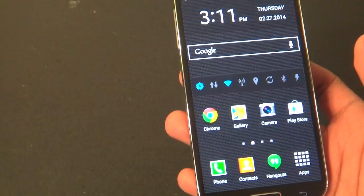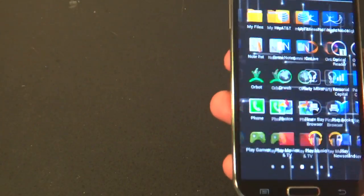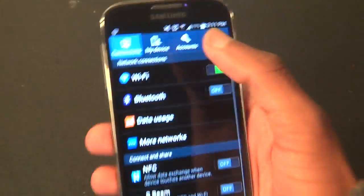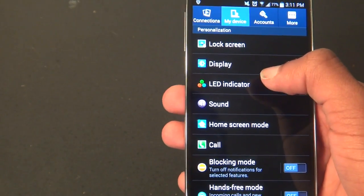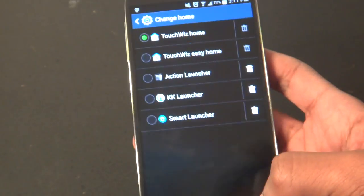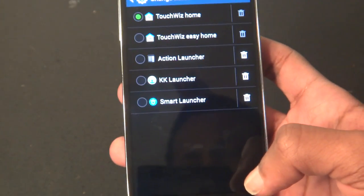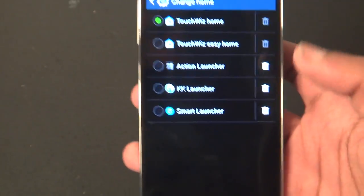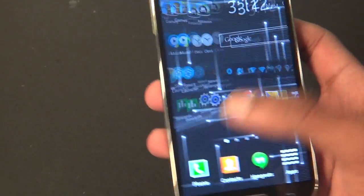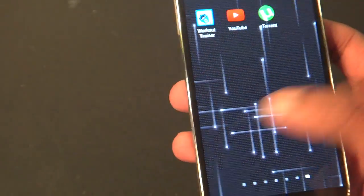A cool thing about this update is that by default you now have the option of choosing your default home screen and default messaging app. That's built into the system now — you can switch between them easily without having to go and disable default programs. You can simply go in here and change it.